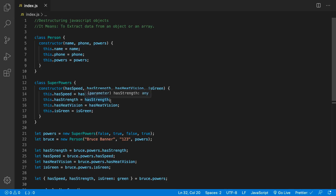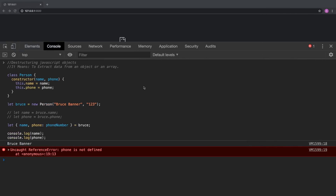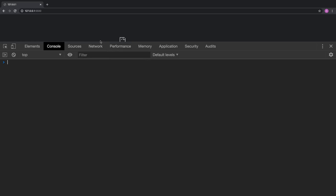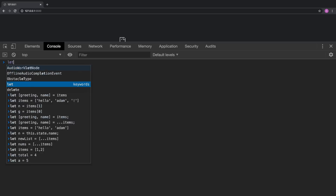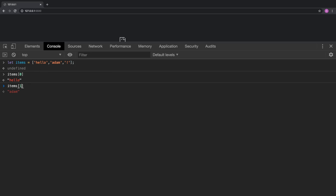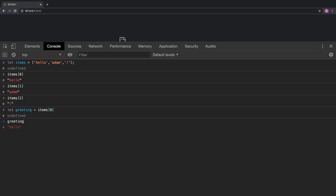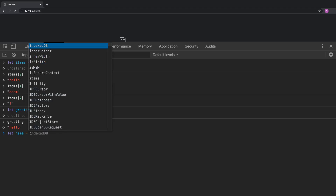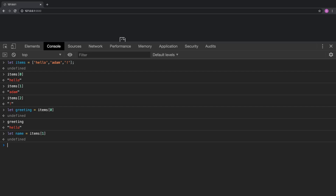Destructuring with an array is another thing you can do as well. For an array, I'll come over to the Chrome developer console and define an array. Let items equal an array with three elements: 'hello', 'there', and an exclamation mark. With an array you could access items[0] which is 'hello', items[1] which is 'there', items[2] is the exclamation. You could extract those: let greeting equal items[0], and let name equal items[1]. That's a bit cumbersome.